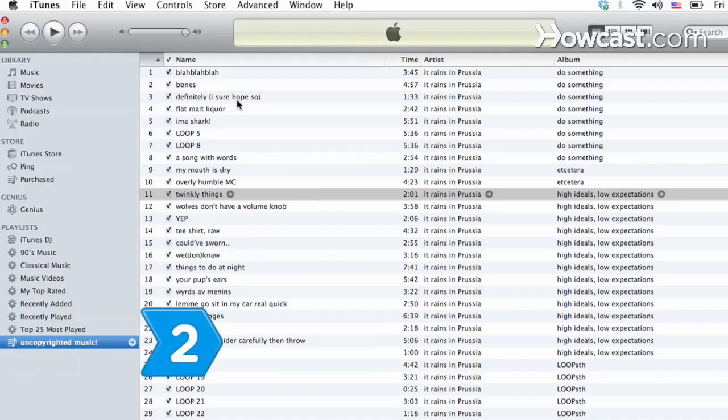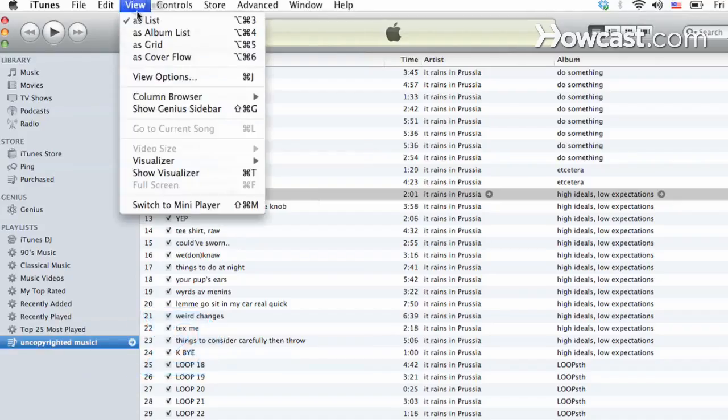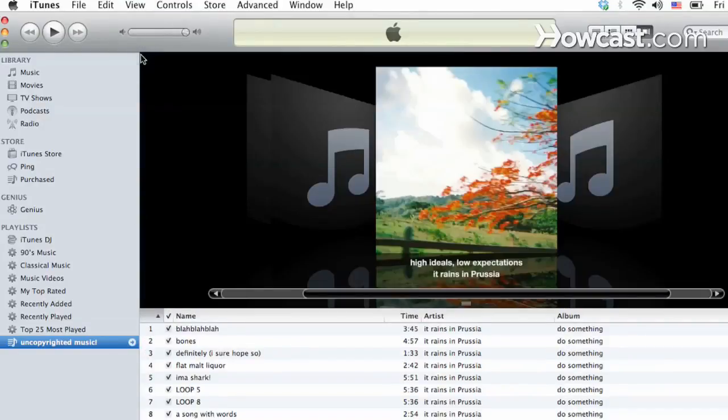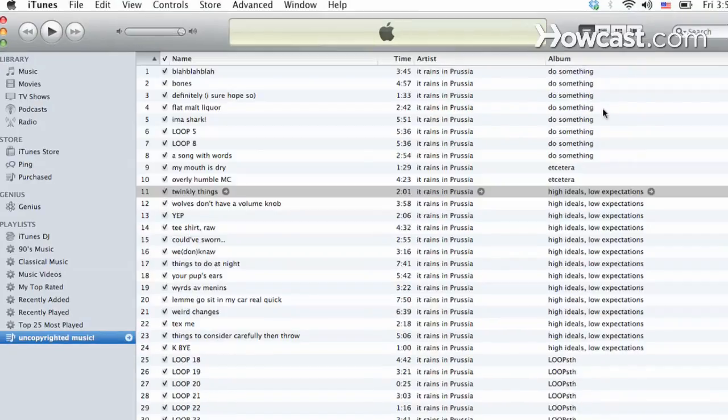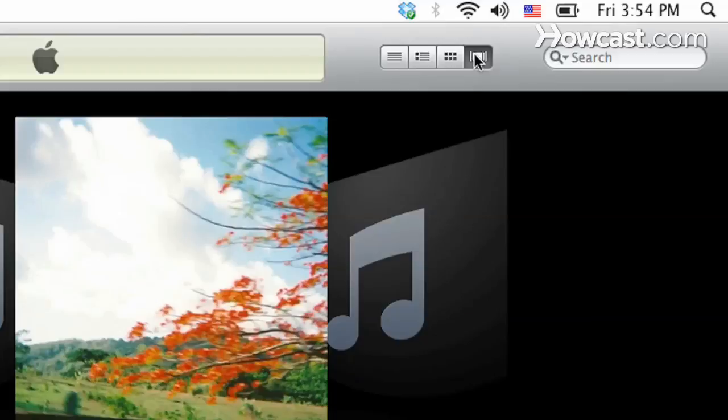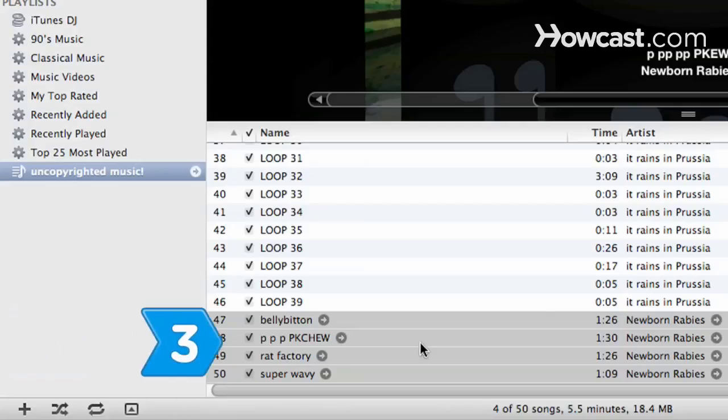Step 2. Manually add artwork by going to Album Flow View from the View menu in iTunes, or by clicking on the farthest right button of the three next to the Search field.